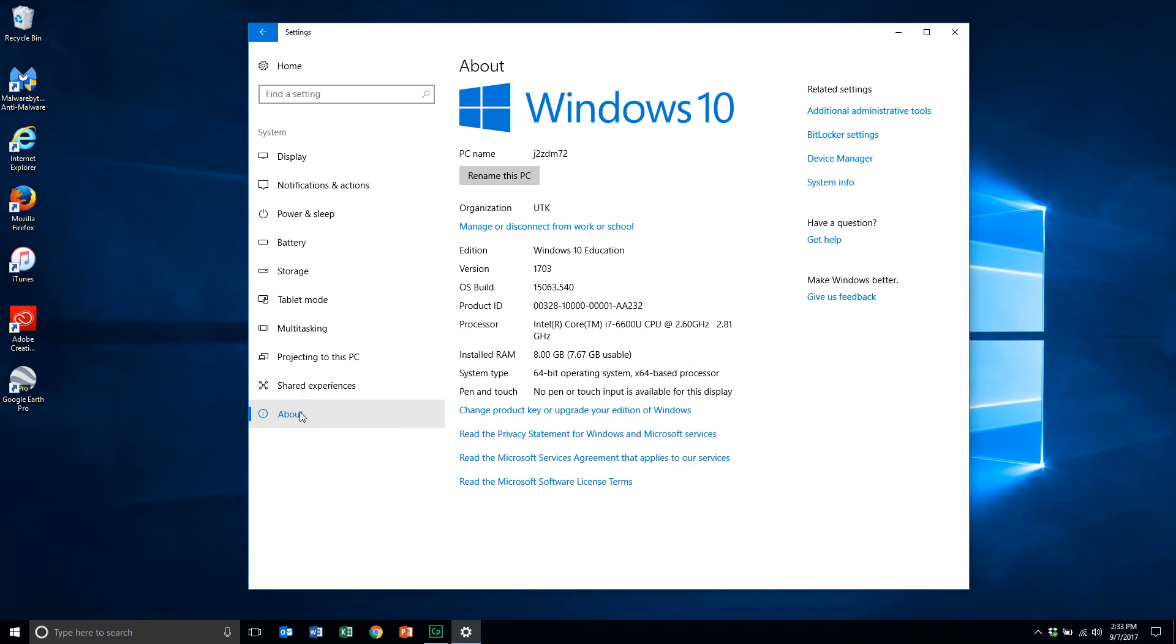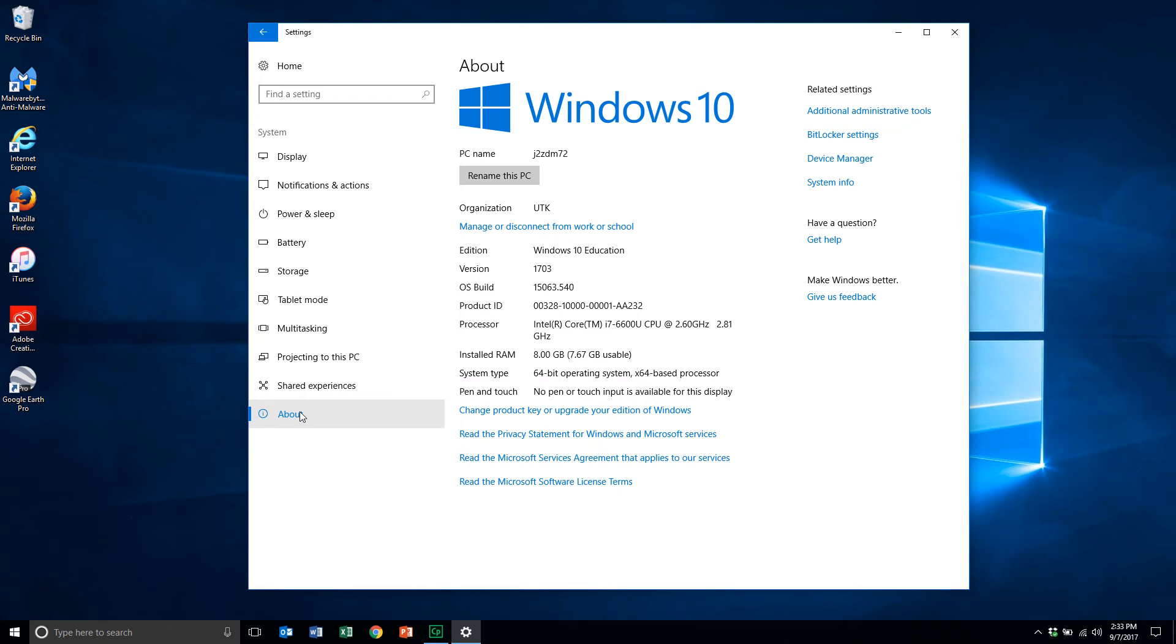This is a window that pops up. First of all, you notice it's Windows 10, so I know what operating system I'm running. I also want to know if I have a 32 or 64-bit processor. I come down to system type, and you notice it's a 64-bit operating system. So I need a Windows 10 64-bit operating system version of SPSS.